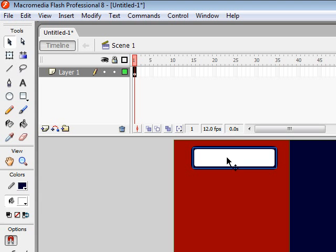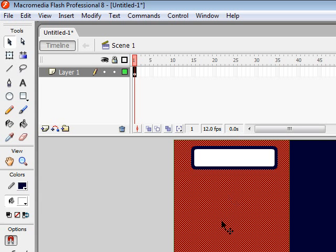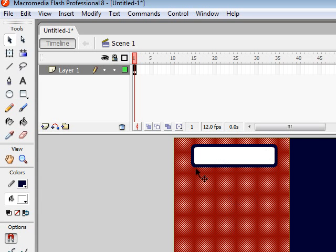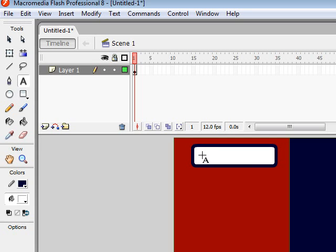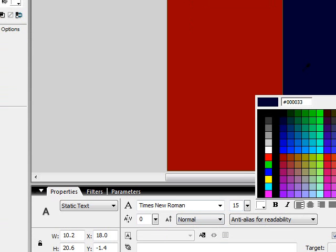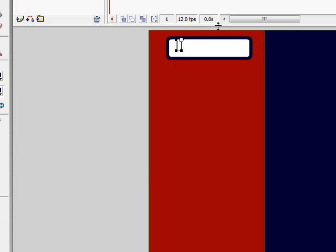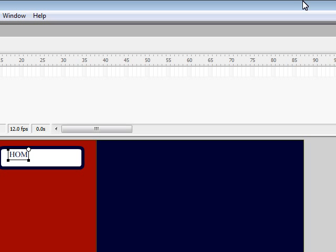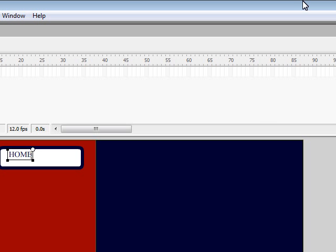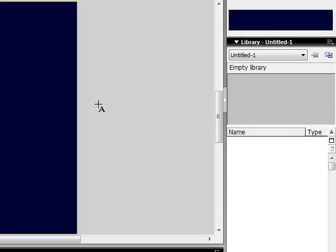As you can see it's nice and blue. I'm going to take my text tool and type in it. The color I'm going to make bluish, and we're going to name this 'Home'.